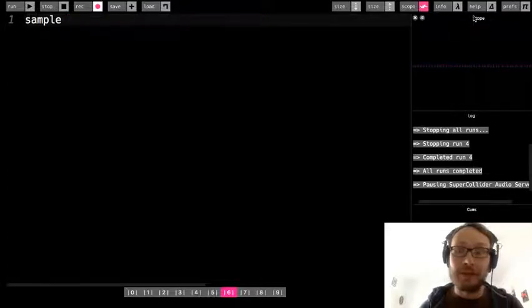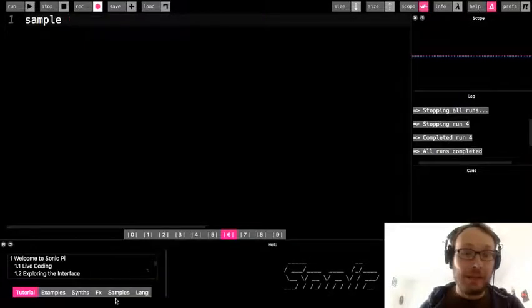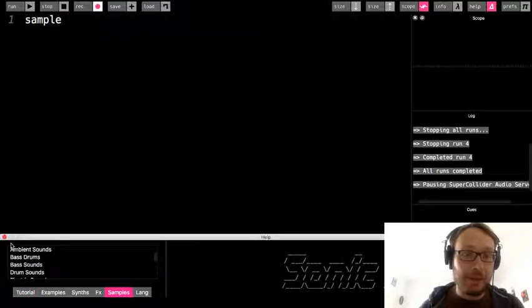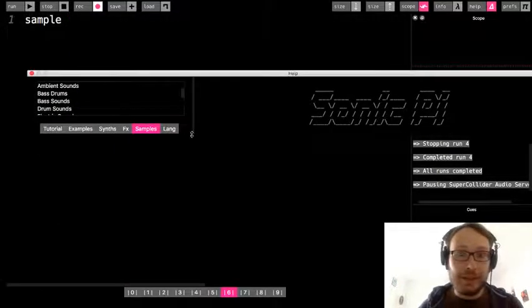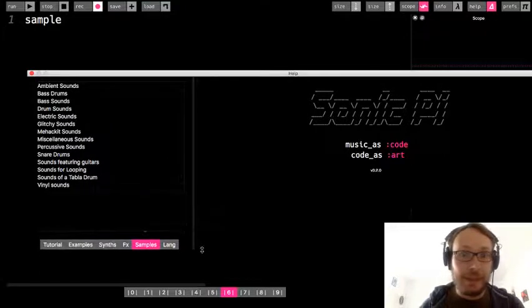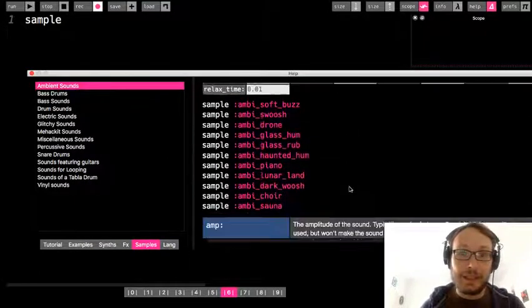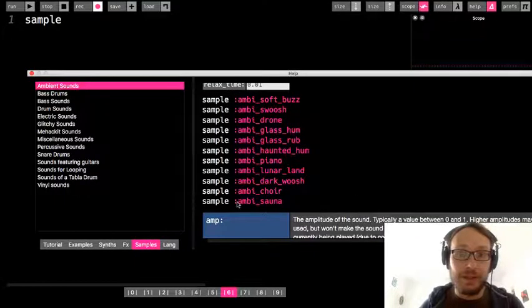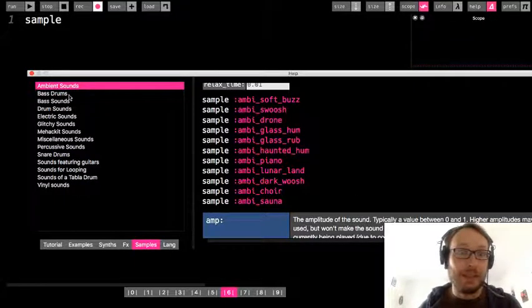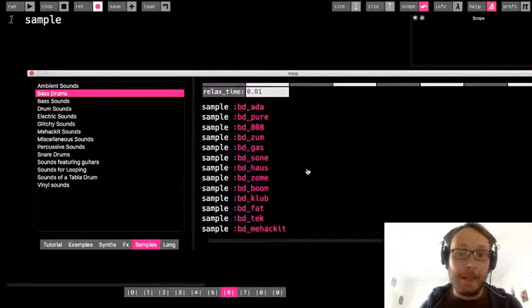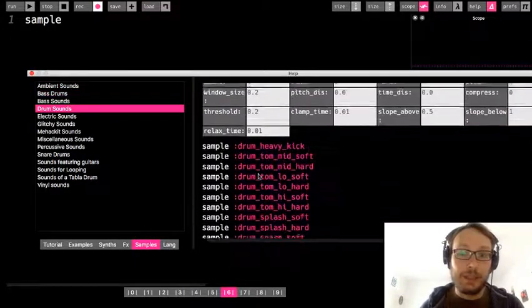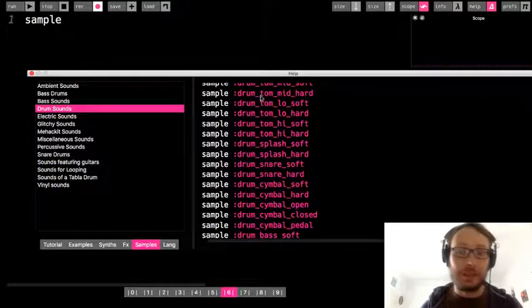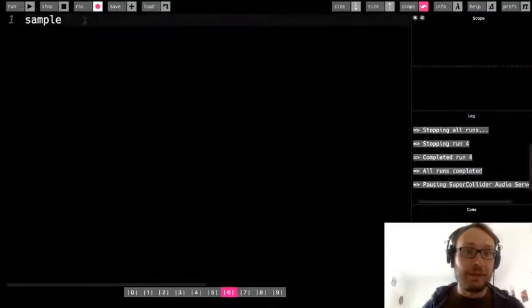And also you can go to the help window. I'm going to pop this window out actually. If we look under samples, it gives us the categories. And then if you click to like ambient sound and you scroll down, it tells you all the samples that have this prefix of ambient and then bass drum sounds as well. So you can just go through if you want to check these out, just a different place where you can see all those samples.